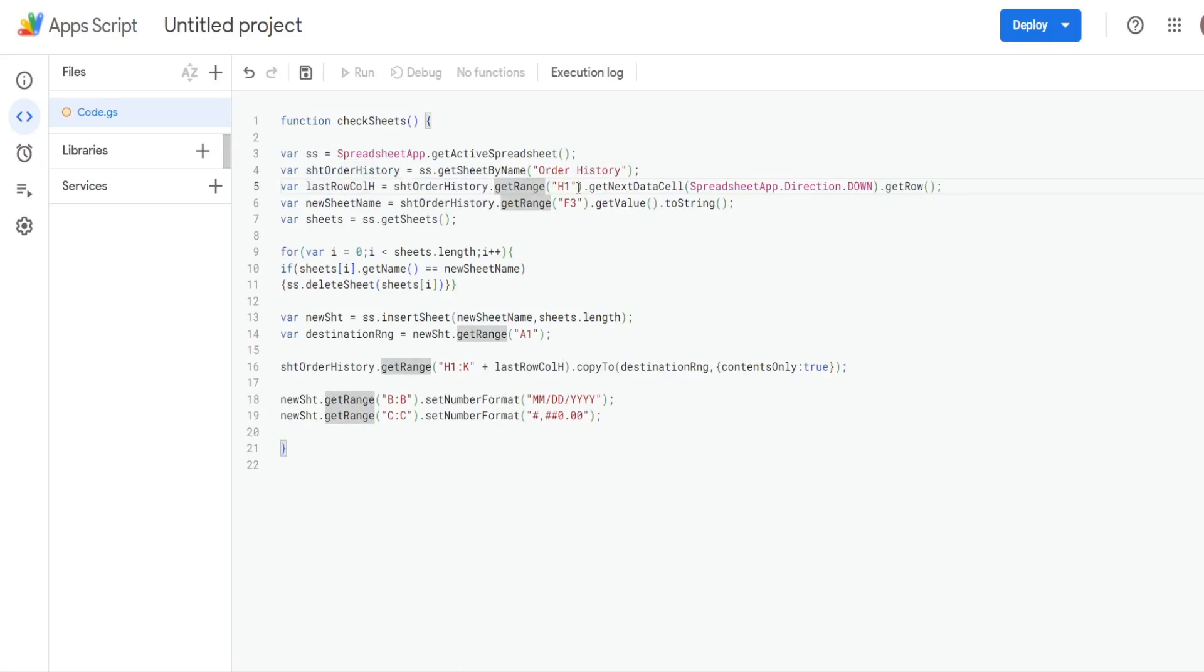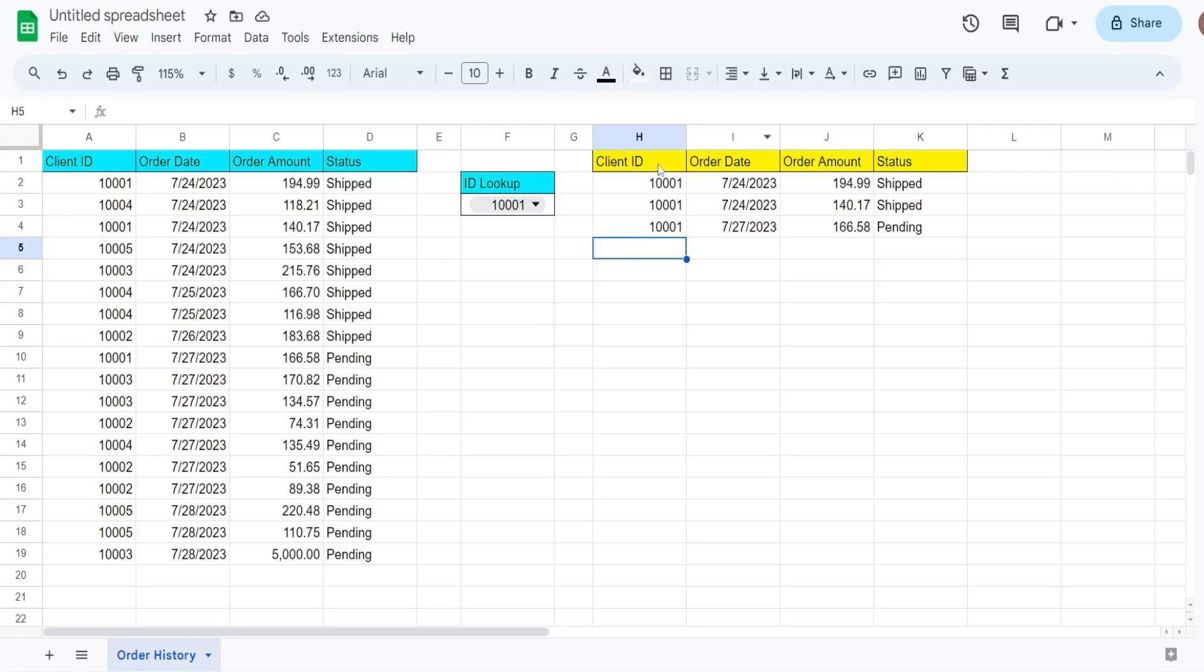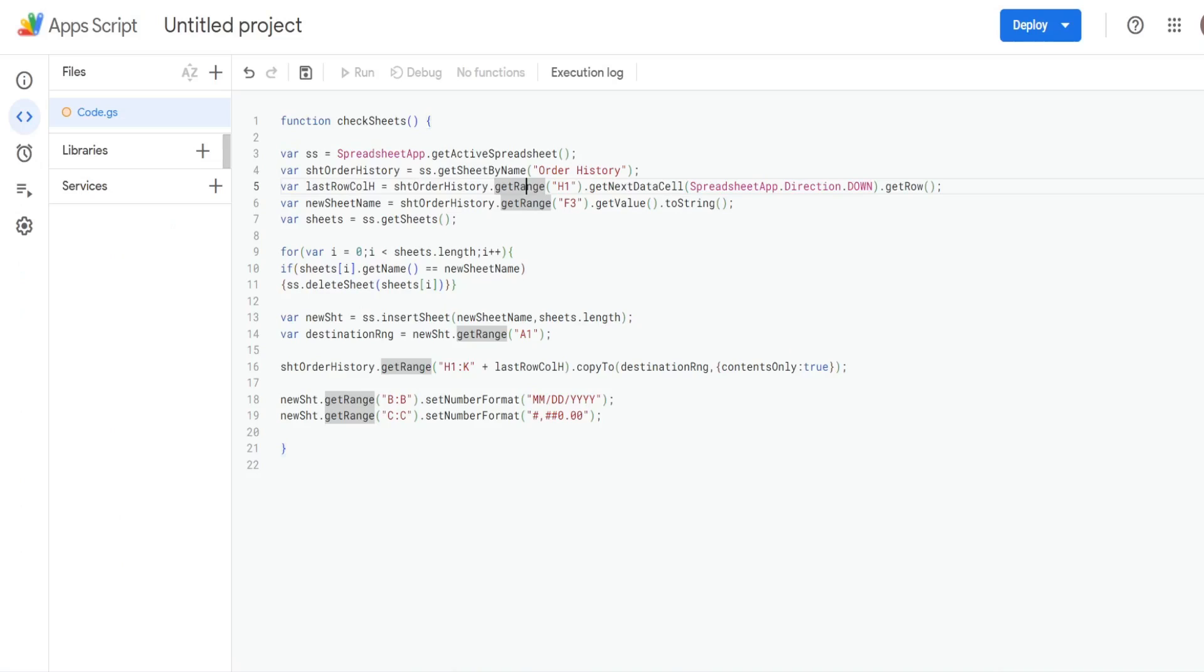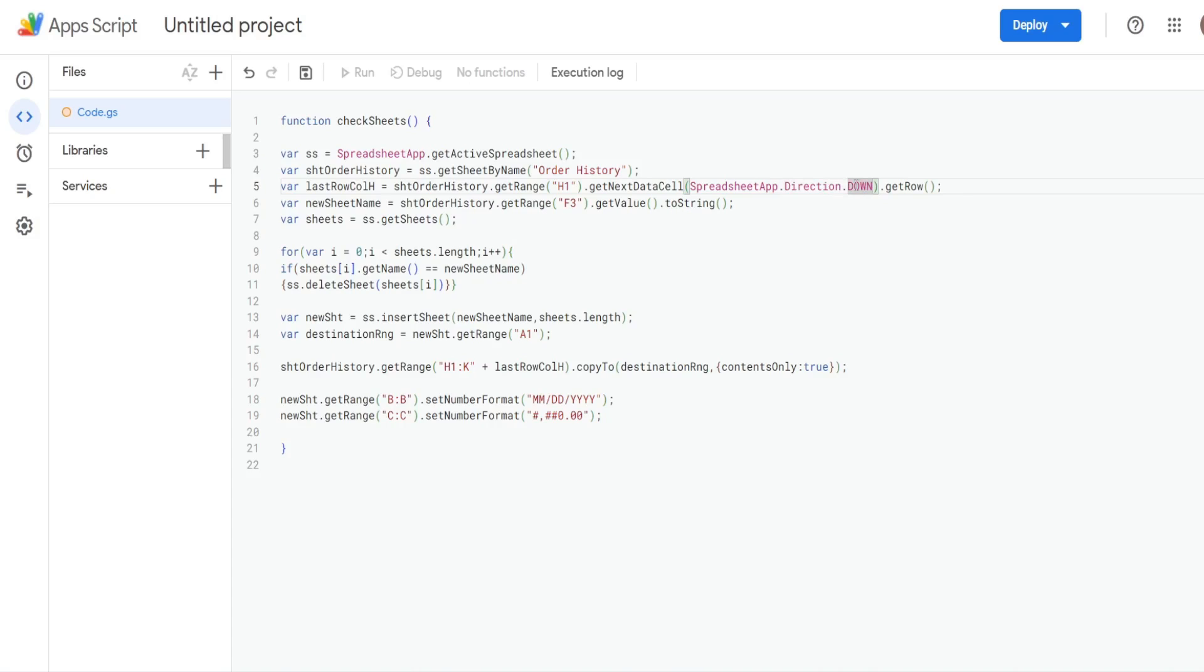We're going to use a method called getNextDataCell. And that allows us to reference the spreadsheet application and then direction.down, that'd be like hitting Ctrl down arrow from H1. And then we get that row number that gets us the last row that has values in that column.